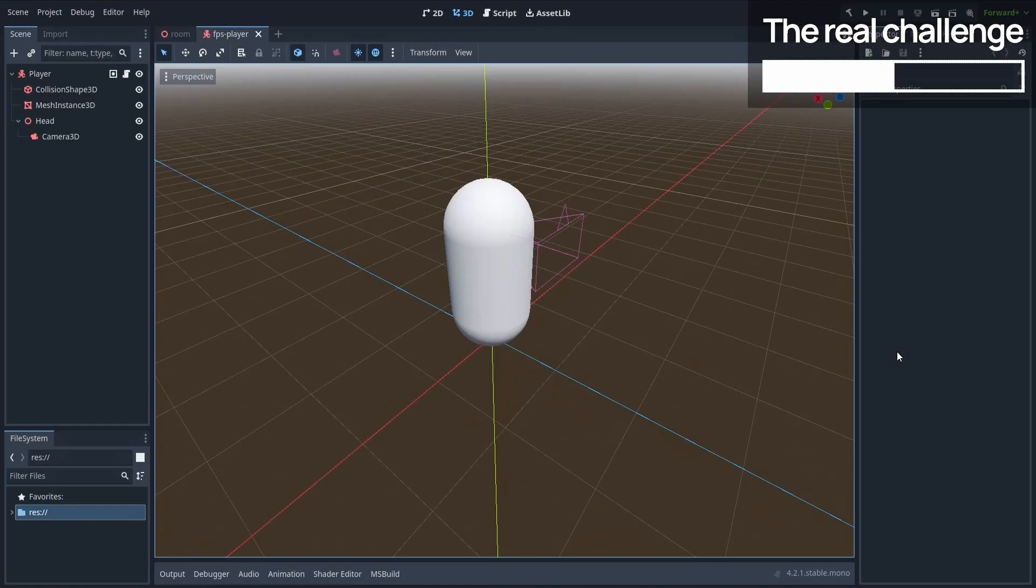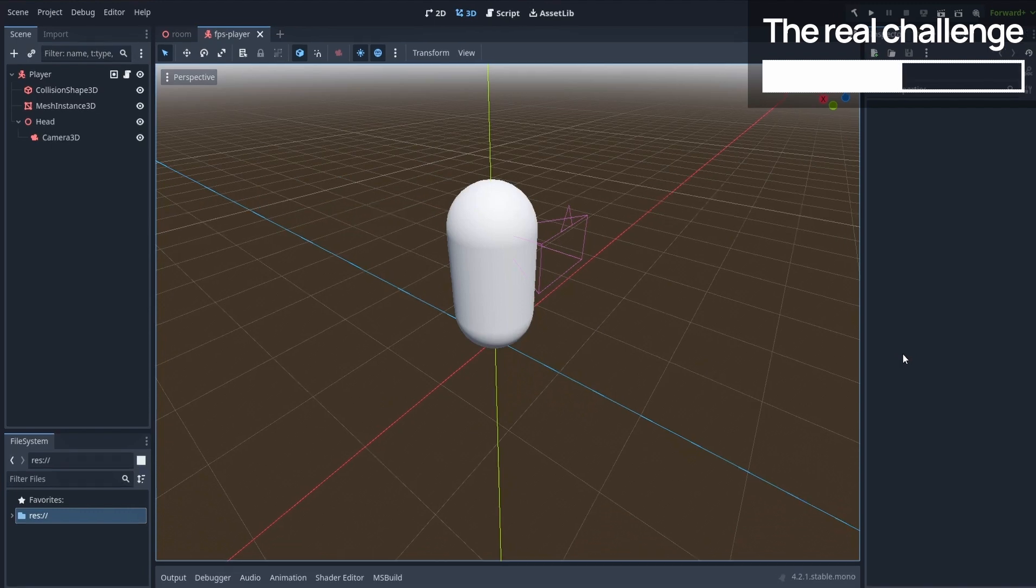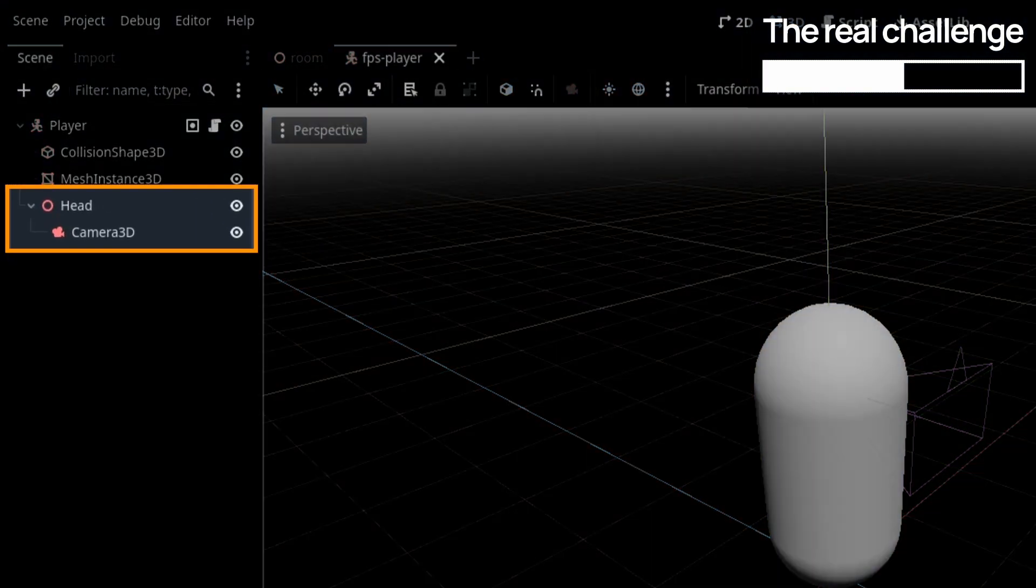In a nutshell, the difficulty here comes from the fact that, like many FPS controllers, mine relies on a two-level rotation system.